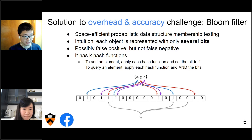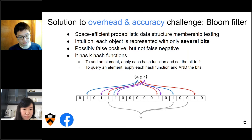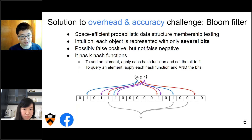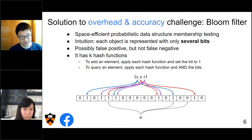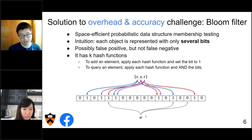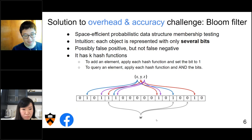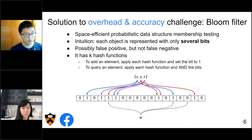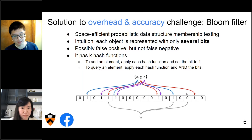Here is an example. Suppose we want to insert objects x, y, and z into the bloom filter. The bloom filter underlying structure is just a bitmap — a list of bits. We apply three hash functions on each object. For x, it points to 3 locations and we set those to 1. We do the same for y and z. When we query whether object w is in the cache, we apply the same hash functions and check the three positions. Because one position is zero, the bloom filter confirms it has never inserted w before.